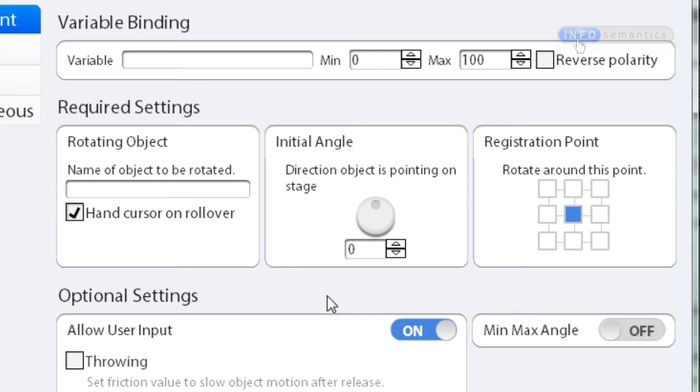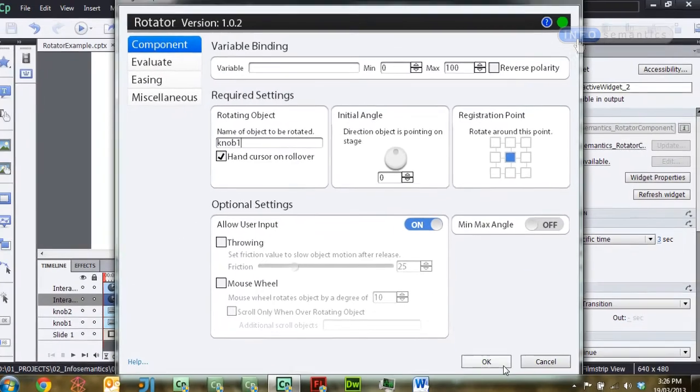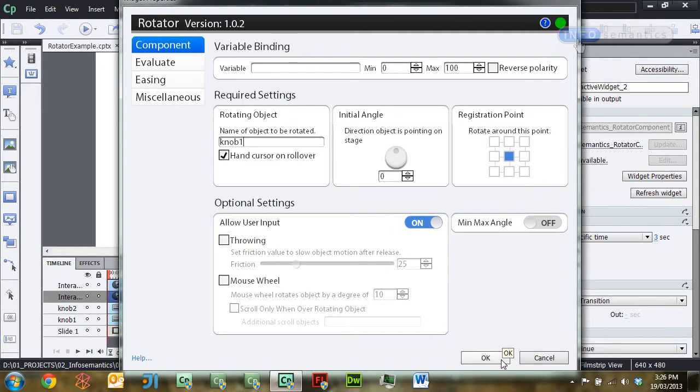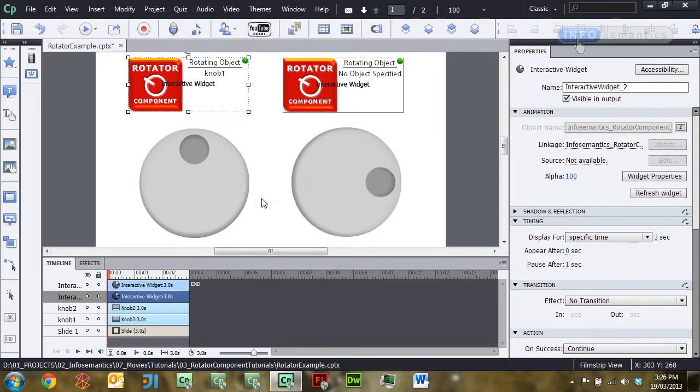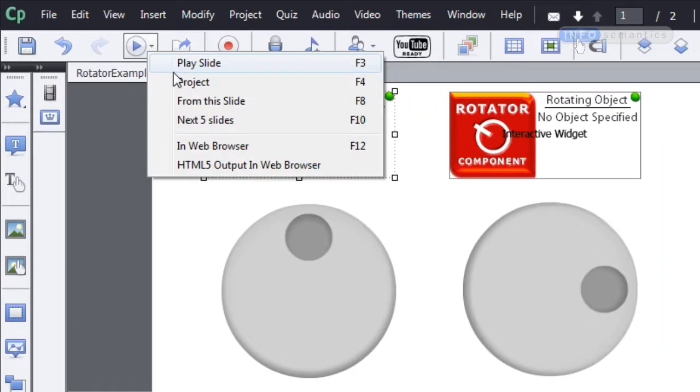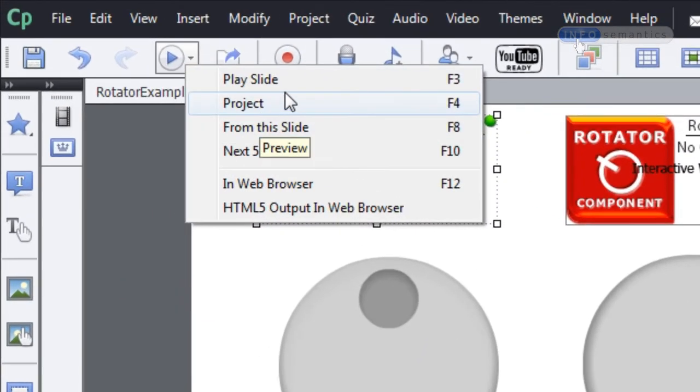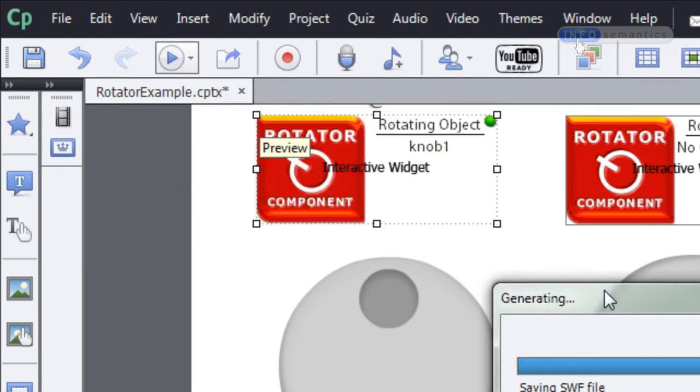In this case, that's just going to be knob1. Just putting in that information, I'm going to click OK and then I'm going to test the movie up here by going to the play button and selecting projects or I could press F4, which is my habit of doing so.